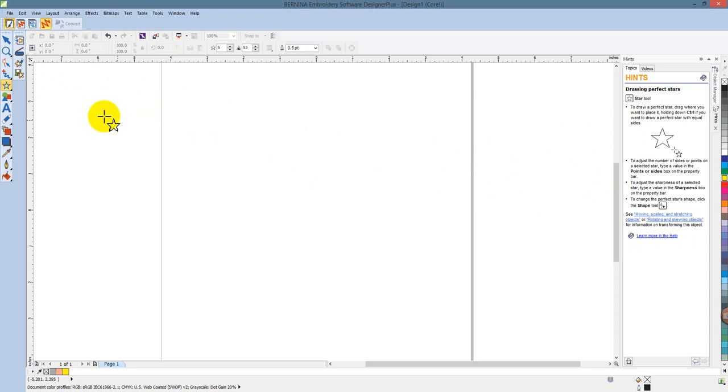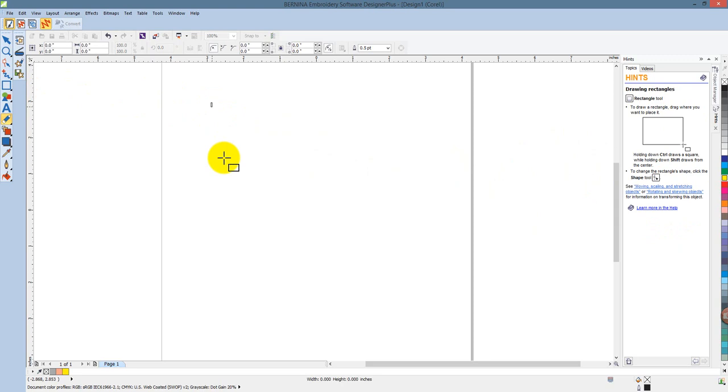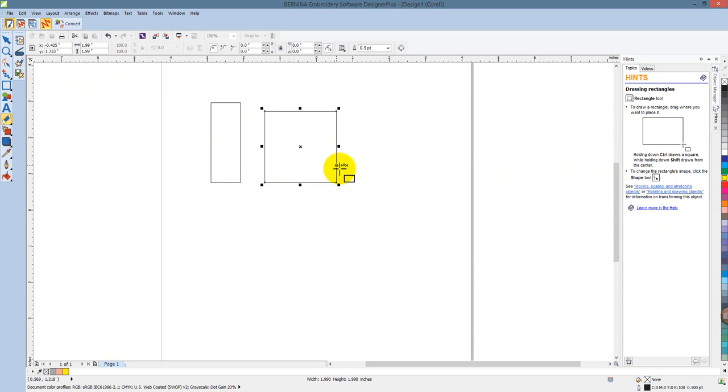We'll start with a basic rectangle. I can draw a rectangle by clicking and dragging. If I wanted a square, I'd hold down the control key, and that would constrain it to a perfect square.